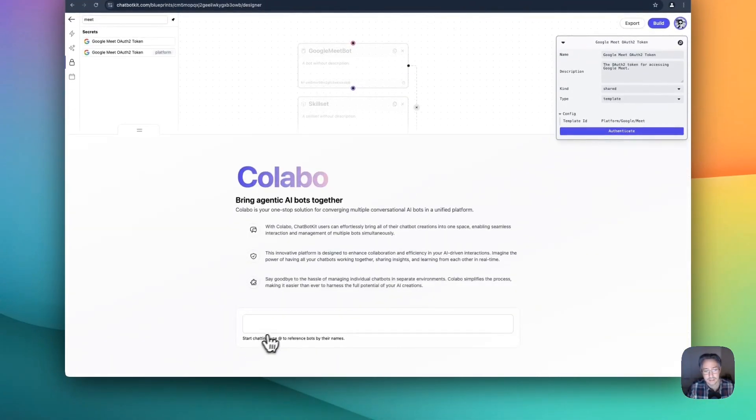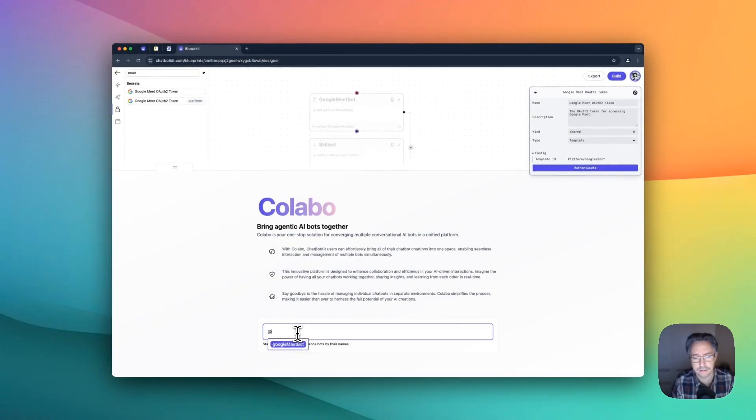The last thing that we need to do is trigger the bot. So can you summarize?